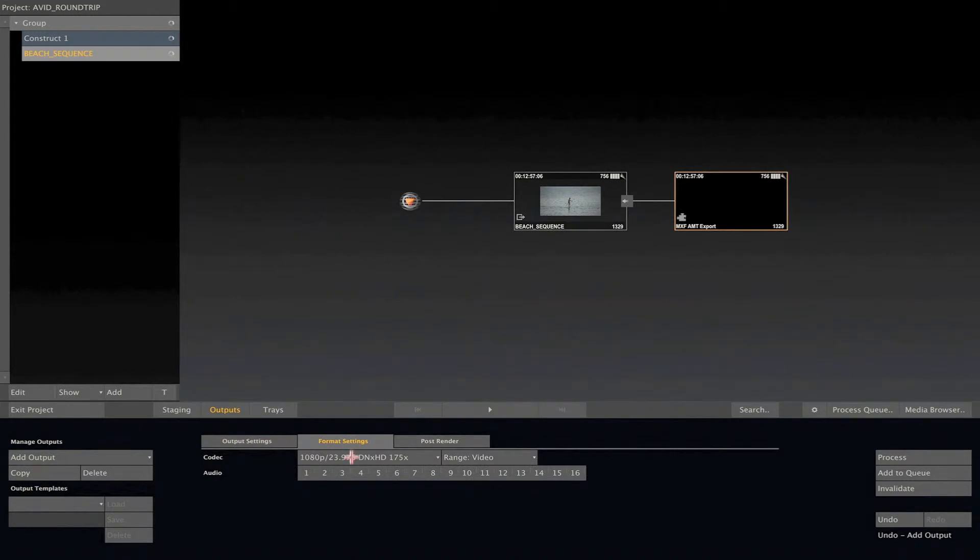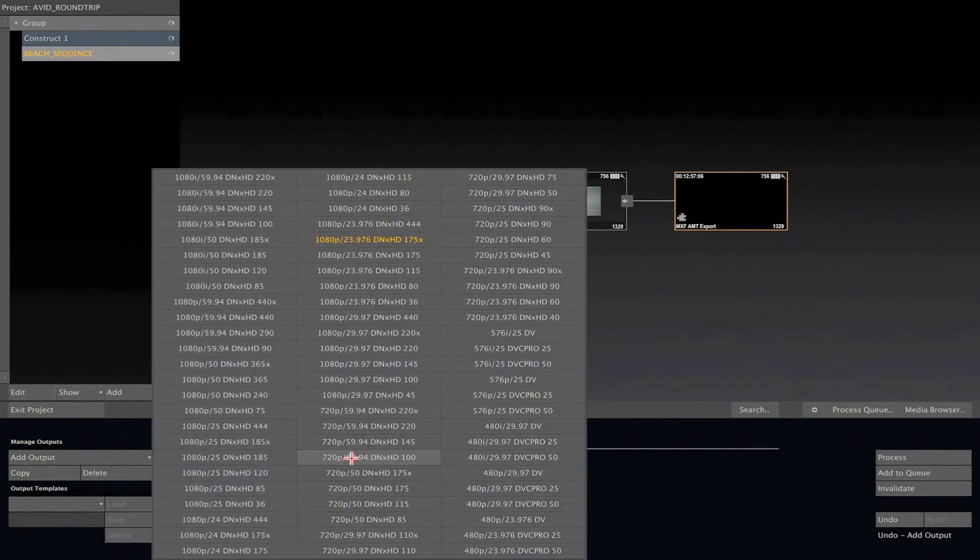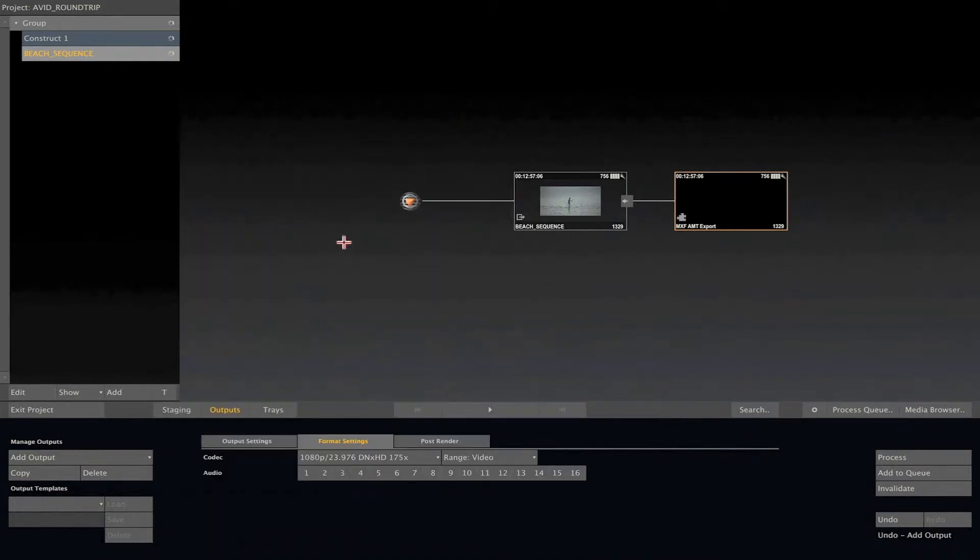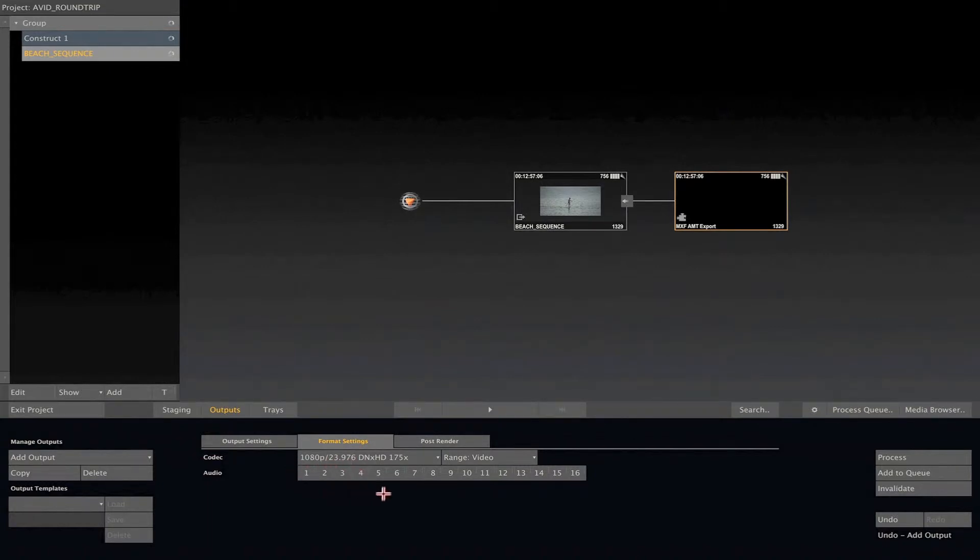This will create a new output node. Now, clicking on Format Settings, you can set the codec you want to use. In this case, I will use 1080p, 23.97, DNxHD175X. I have no audio on this case, but you could select the audio channels in case you have some.